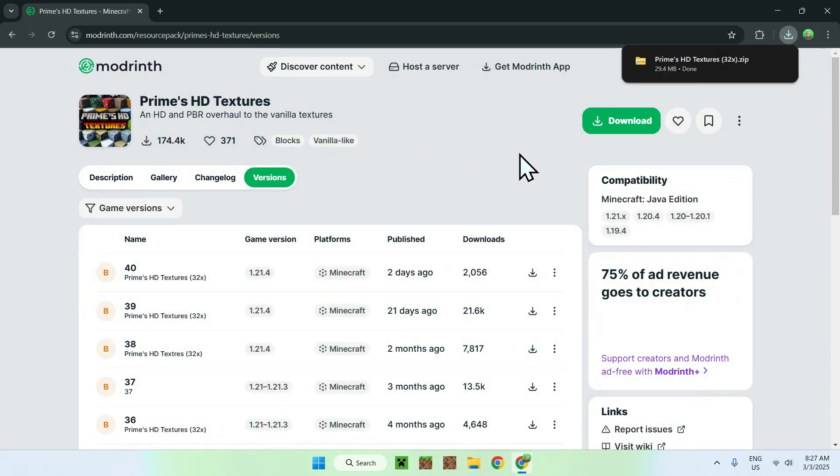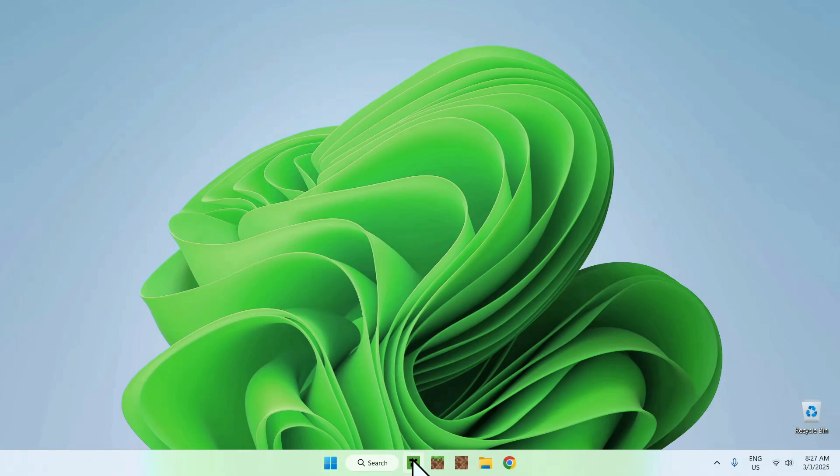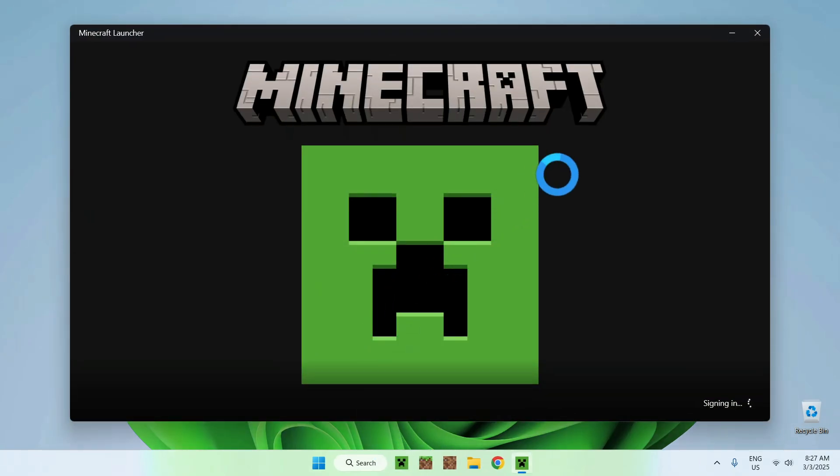Once you're done, we should have Prime's HD Textures here. You simply want to close your web browser and open up your Minecraft launcher.